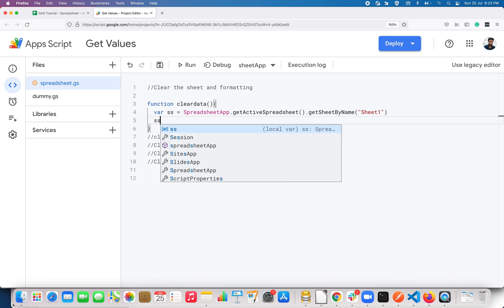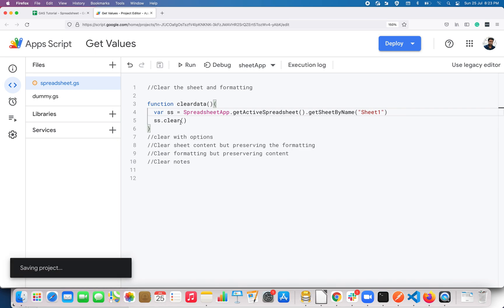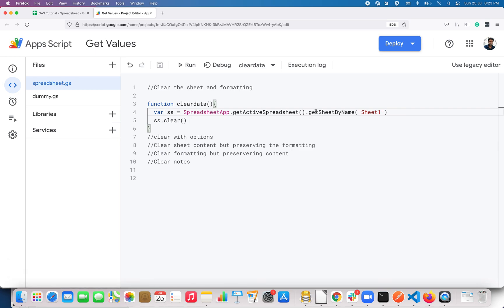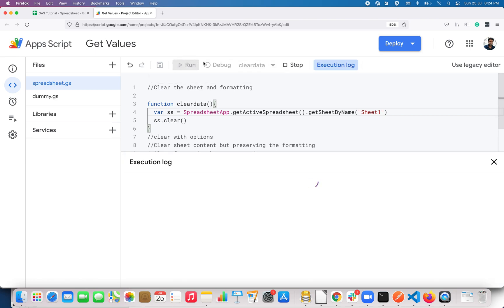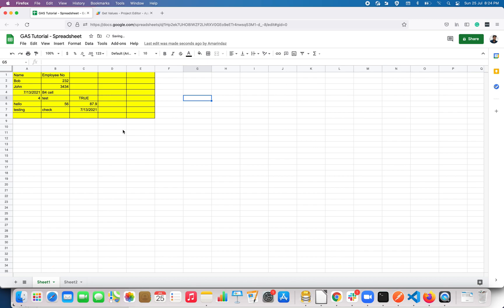To clear the sheet and formatting, I have to use a method called clear(). It's simple — when you use clear() on any sheet object, it's going to clear the sheet and formatting. Let's test that out. I click the run button, and here you can see all the data in Sheet One is completely cleared.